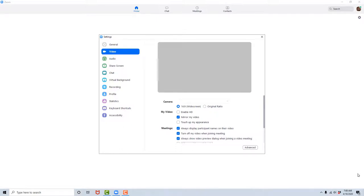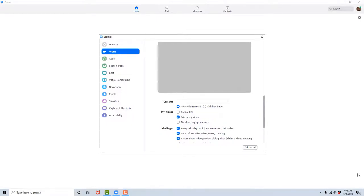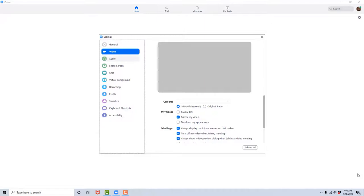Hide non-video participants, checkbox not checked. Spotlight my video when I speak, checkbox not checked. I want to check this box. Display up to 49 participants per screen in gallery view, checkbox not checked. We're going to arrow down to the Audio tab and select it.